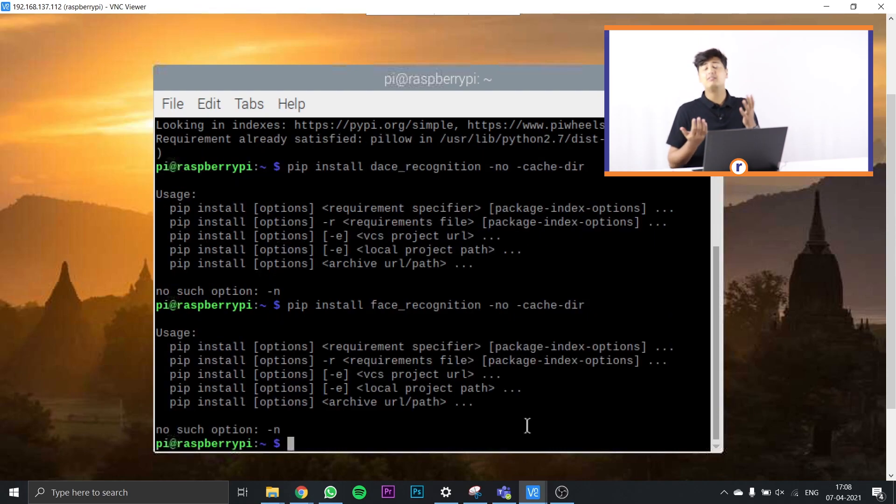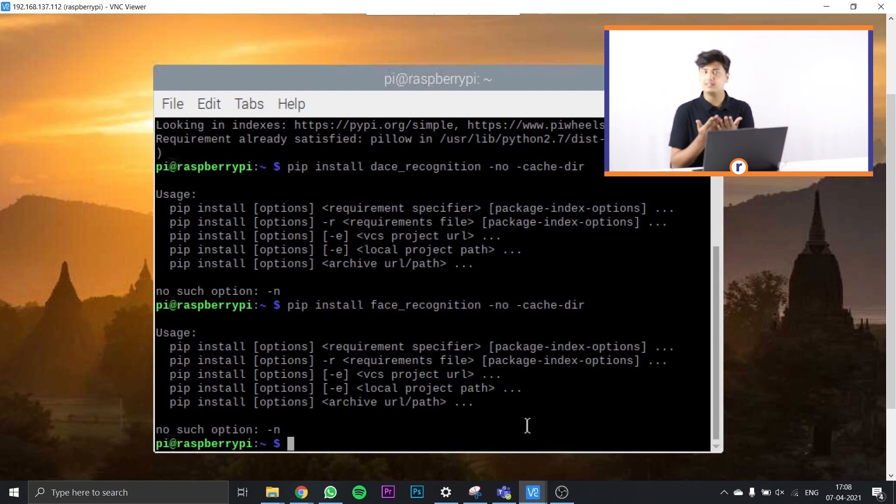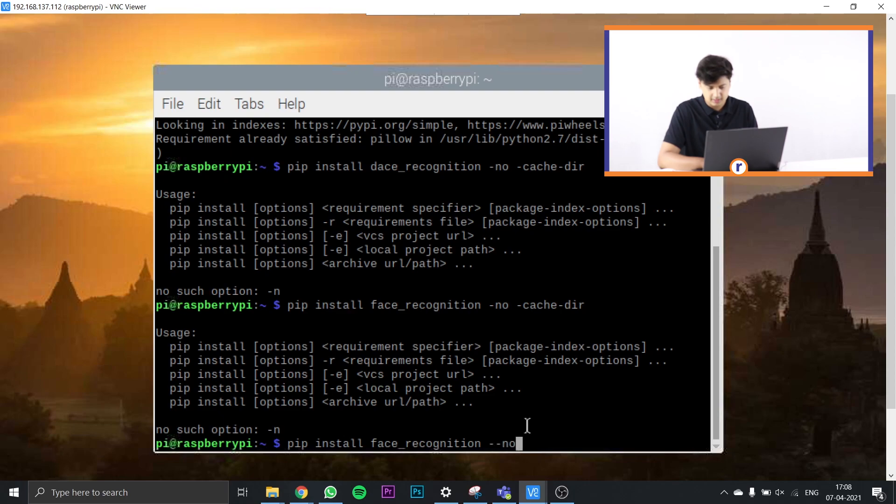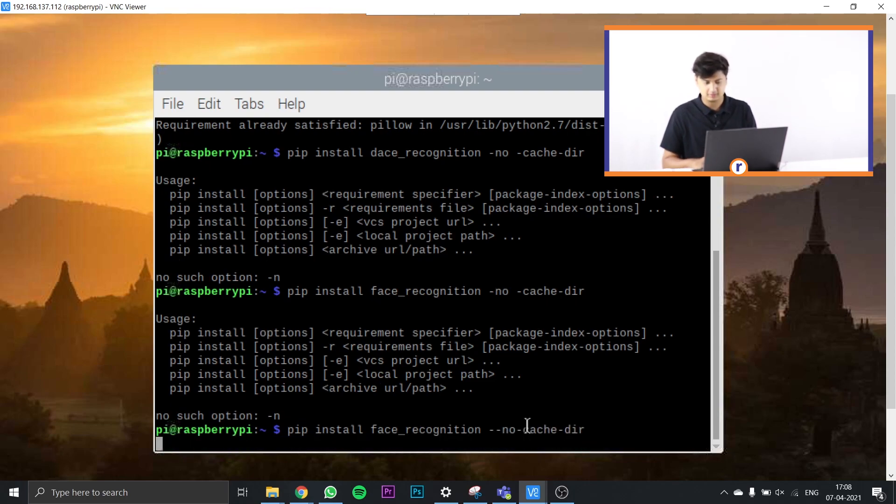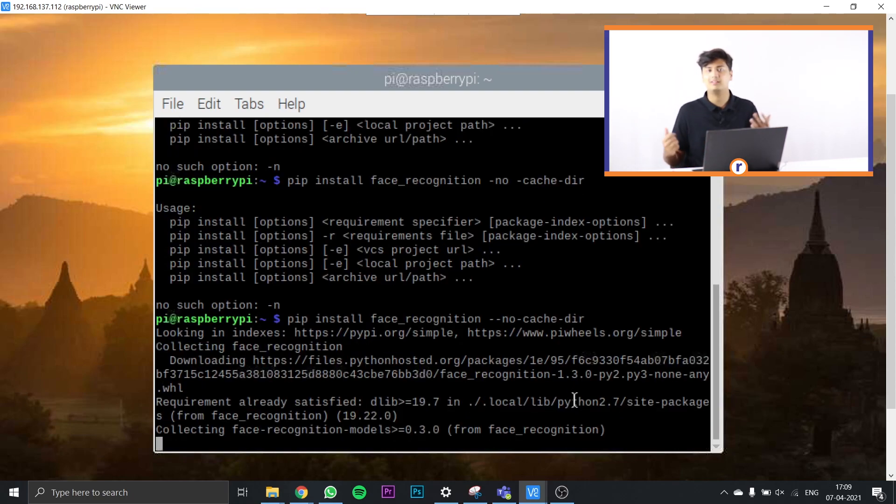The next thing we're going to install is the face recognition library for Python. The way you install it is by typing: pip install face_recognition --no-cache-dir. Just press enter and it will install the face recognition library for Python onto your Raspberry Pi.